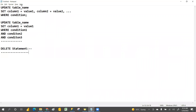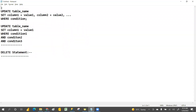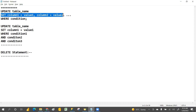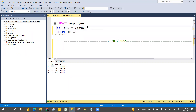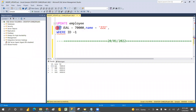In yesterday's class we discussed the UPDATE command. Some people had doubts about it. We saw that in the SET command you can update multiple values — not only salary, but also name. For example, you can set name equal to 'zz' as well. Even if you have an address column, you can set address too — whatever columns you have, you can set all of them.